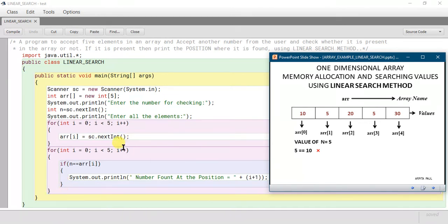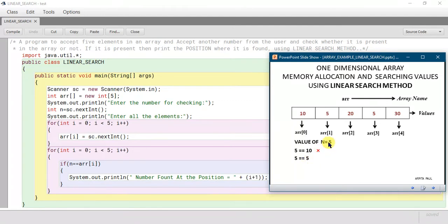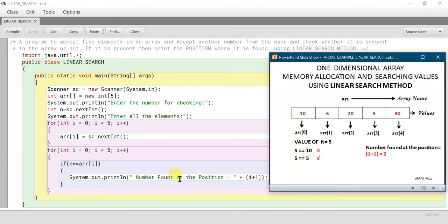It will go to the increment part and the value of i will become 1. Now 1 < 5, so it will enter the loop. It will check the value of n against the value at index 1. Index 1 has the value 5, so it checks 5 == 5 — yes, it is satisfying. So it will enter the if block and print 'Number found at the position' i+1, which is 1+1 = 2.